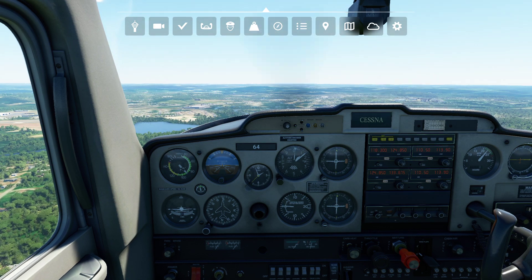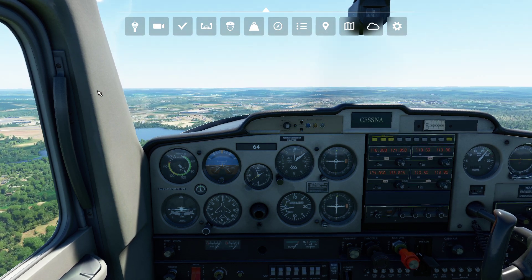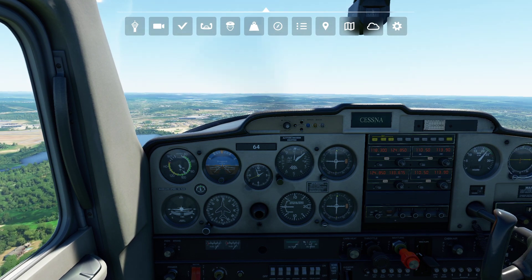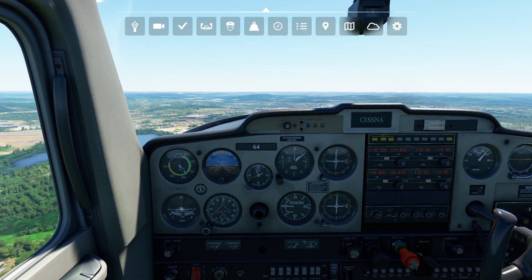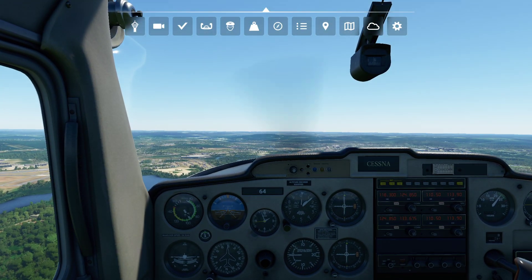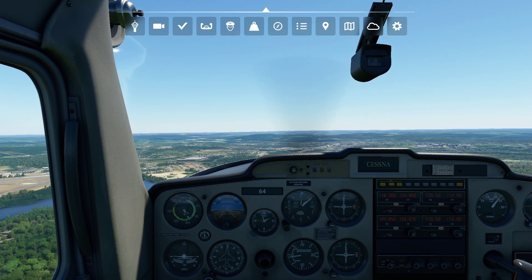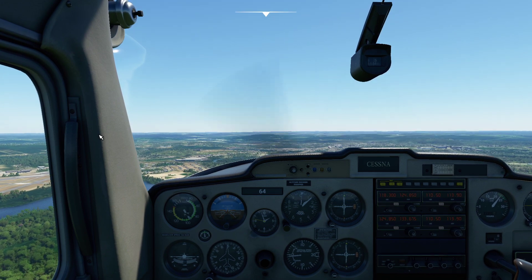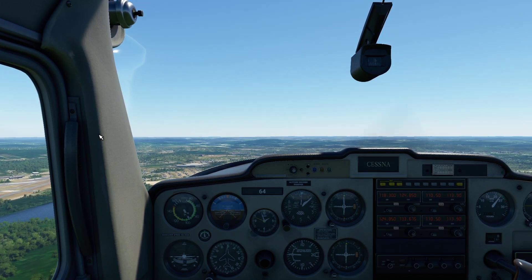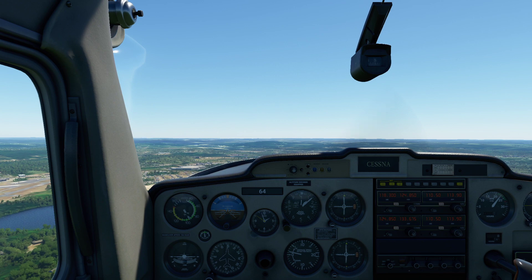Hello everyone. In today's video, we're going to be taking a look at the basics of cruise flight in the Cessna 152 in Flight Simulator 2020. Now, first thing I want to say is this is day two that this program has been out, so there might be some anomalies that you see as we set things up. But in general, it's going to work fairly well.